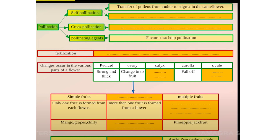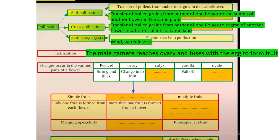Self-pollination is the transfer of pollen grains from the anther to the stigma in the same flower. Transfer of pollen grains from the anther of one flower to the stigma of another flower on the same plant is also a form of self-pollination.